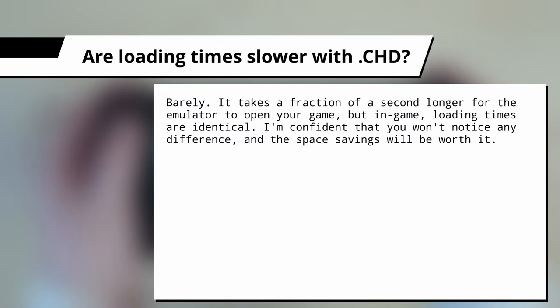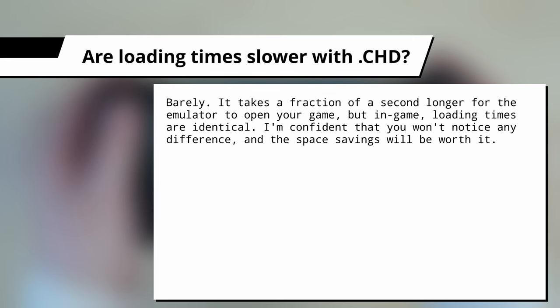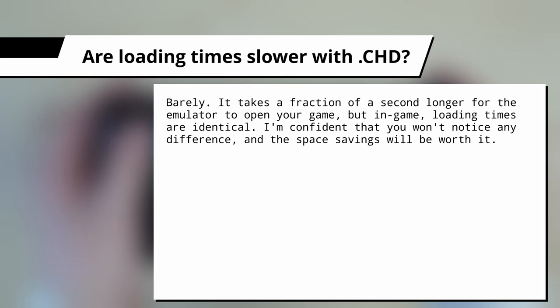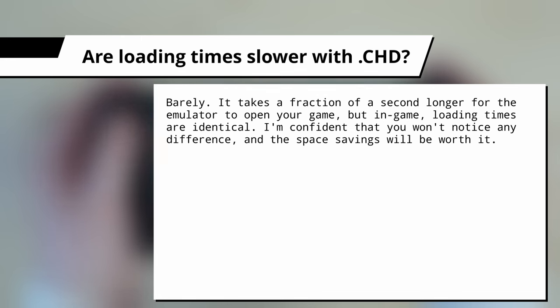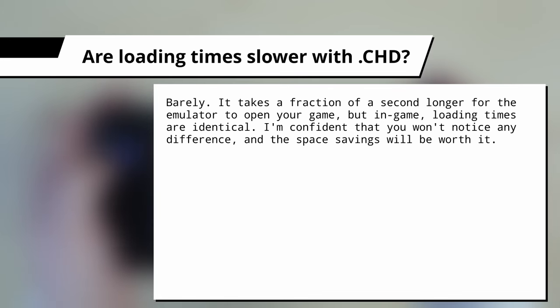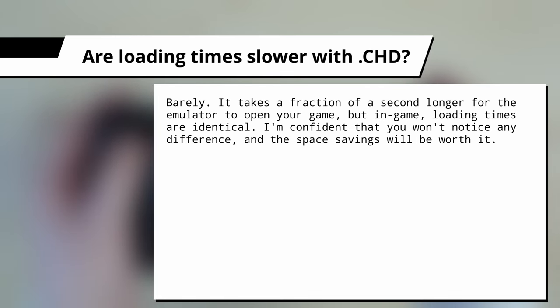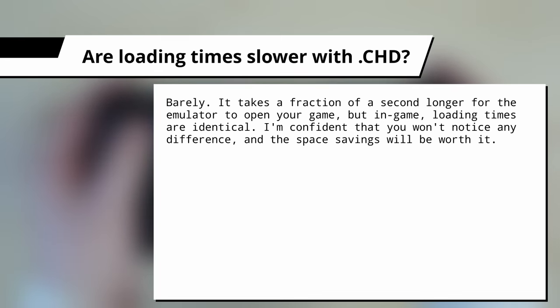Are loading times slower with CHD on PSP specifically? The answer is barely. It takes maybe a fraction of a second longer for the emulator to open your game in the first case. And it's a similar story in-game. With CHD files, the loading times are a fraction longer, maybe a second or so, but not anything major that you're going to notice. I'm pretty confident that you won't notice any difference using CHD versus CSO or ISO.